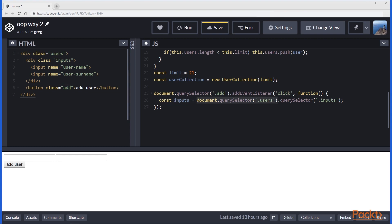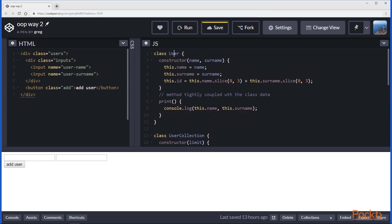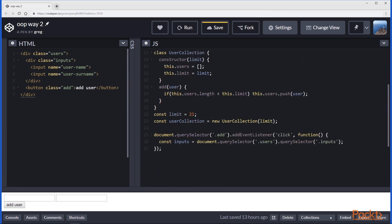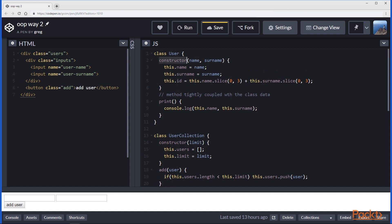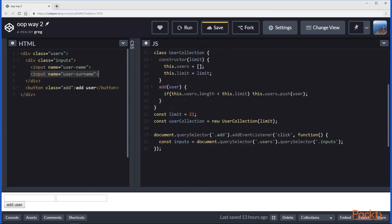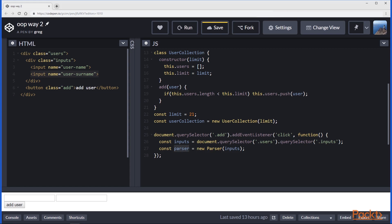Inside the click handler, we will add to the user collection a new user. First, we target the inputs — the inputs are inside the users node, so starting from that div we can select all of the inputs. We have the inputs and we have the User class. What we are missing is the connection between data put inside the inputs and the data that should be provided to the constructor of the User class. So basically we need to extract values from inputs.